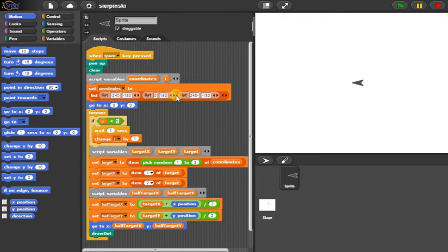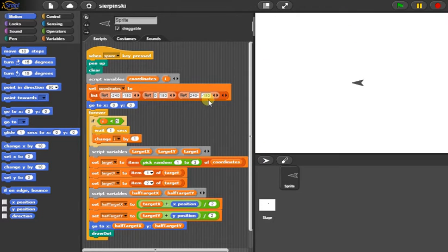Negative 240, negative 180, that's this point. Zero 180, that's this point. 240, negative 180, that's this point.